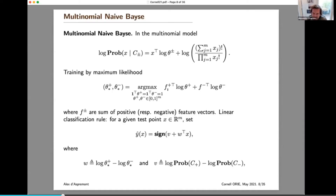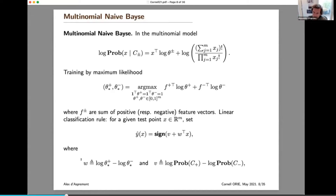What people don't necessarily exploit after solving this maximum likelihood problem is that there is in fact a simple linear classification model based on Naive Bayes. The weight vector w is given by the difference between the logarithm of the positive coefficient vector and the negative coefficient vector. This matters because when theta-plus and theta-minus coincide for a certain variable, the corresponding weight in the linear classification rule is zero, and the variable is not selected. So to perform feature selection in Naive Bayes, you want this vector w to have as many zeros as possible — at most k non-zero coefficients.